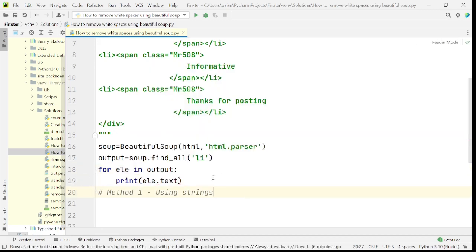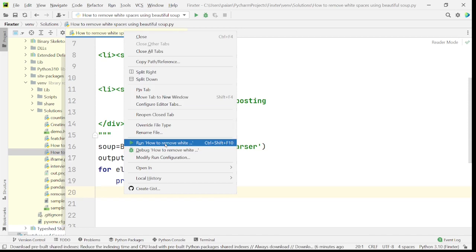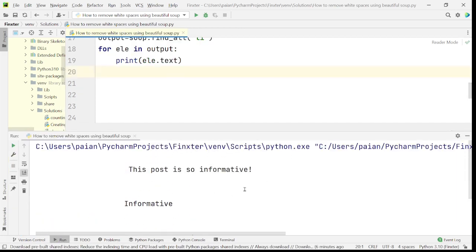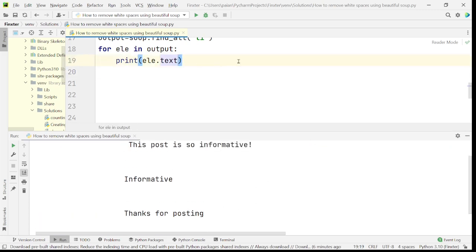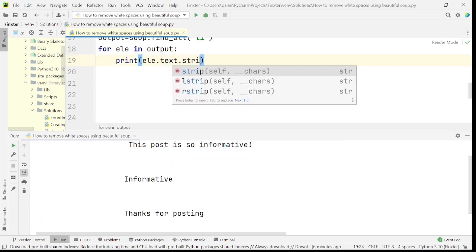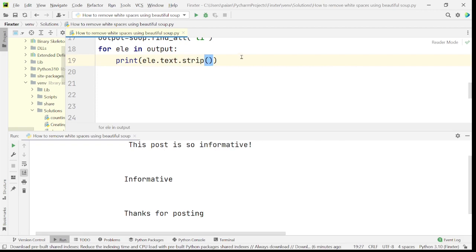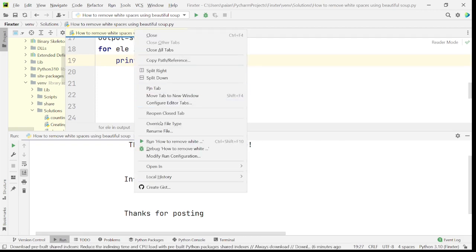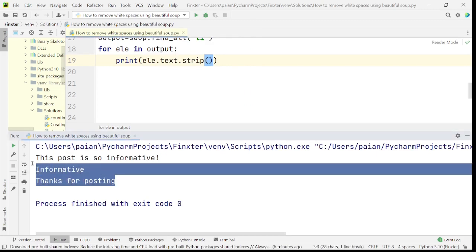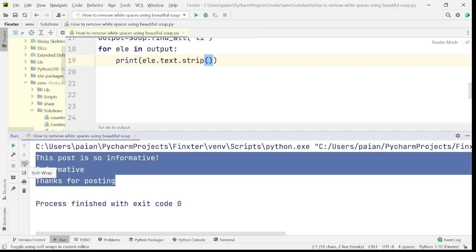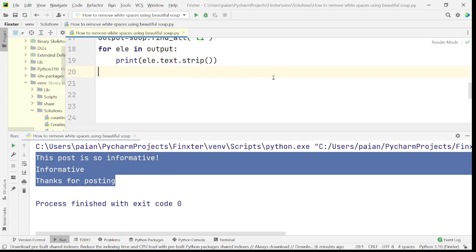When I say element.text, you can see there are some extra spaces and all of those spaces are included. So instead of this, I'll say .strip(). When I say .strip(), all the extra spaces will be removed. This is one way of doing it.